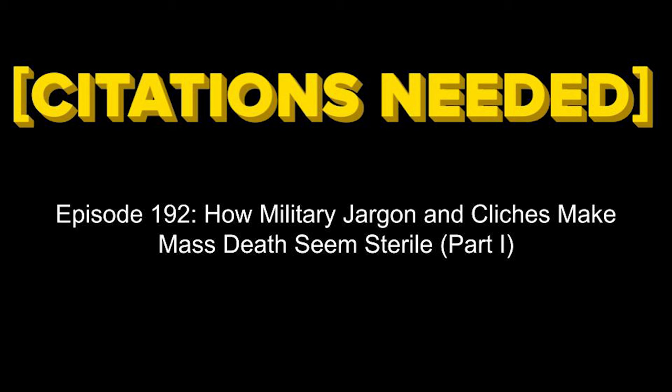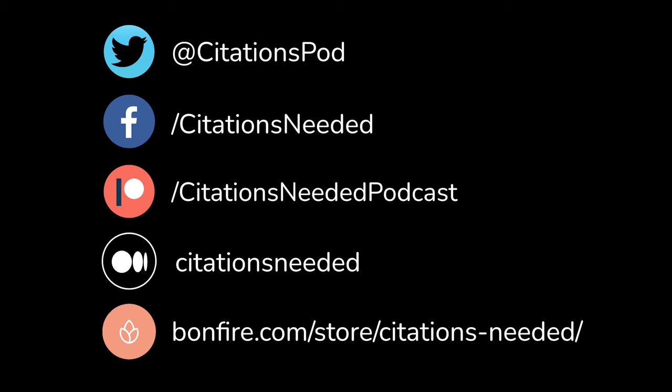This is Citations Needed with Nima Shirazi and Adam Johnson. Welcome to Citations Needed, a podcast on the media, power, PR, and the history of bullshit. I'm Nima Shirazi. I'm Adam Johnson.